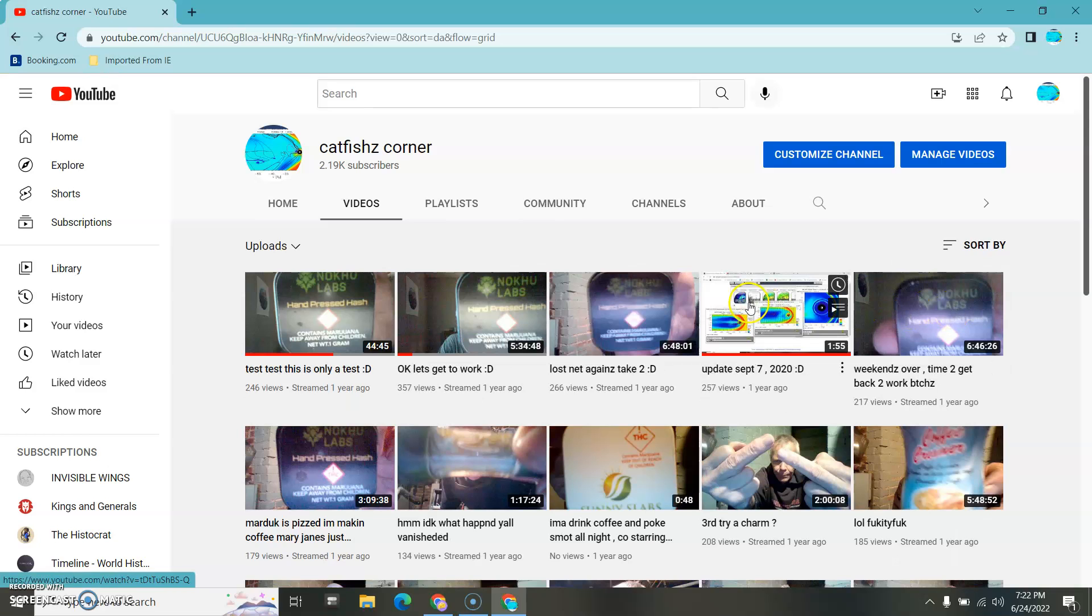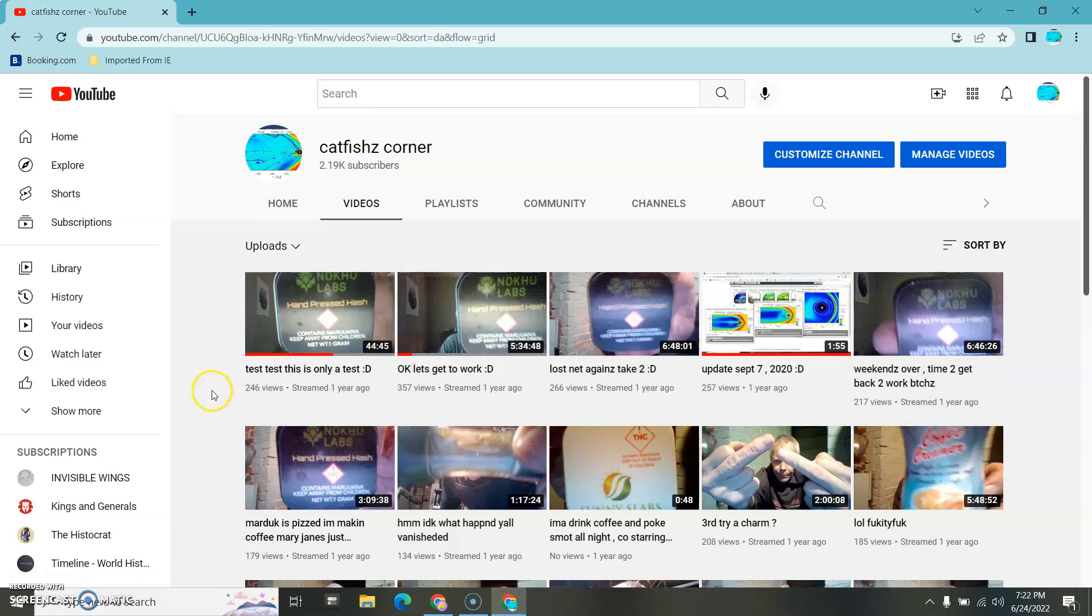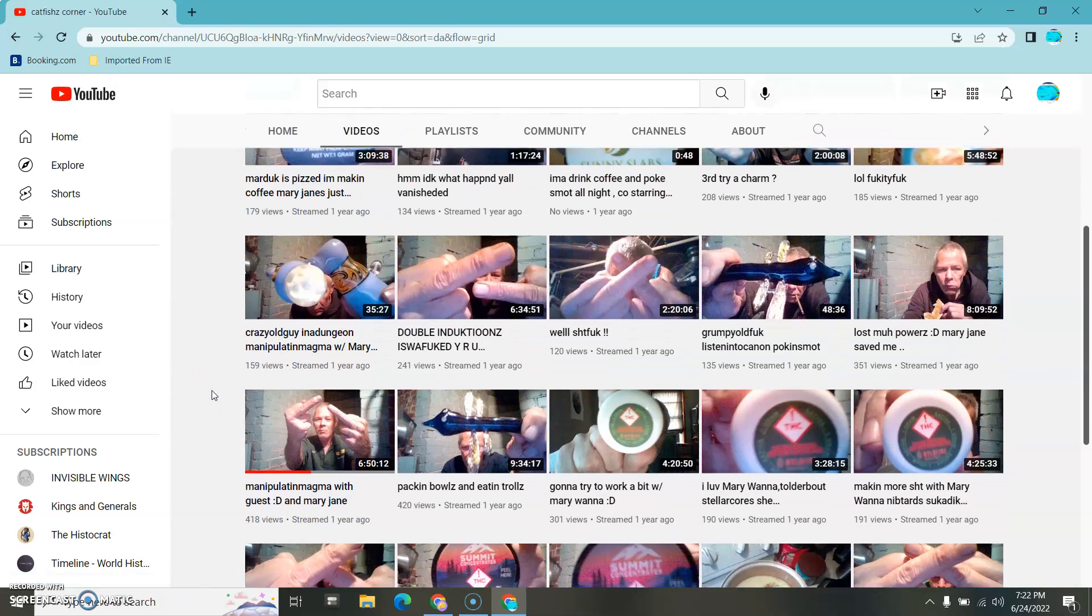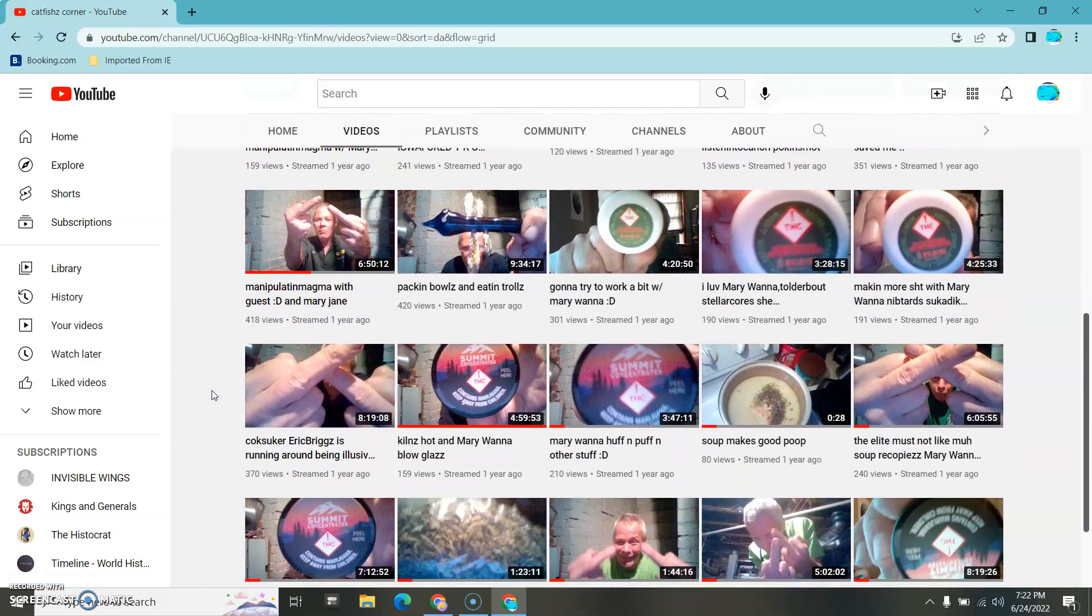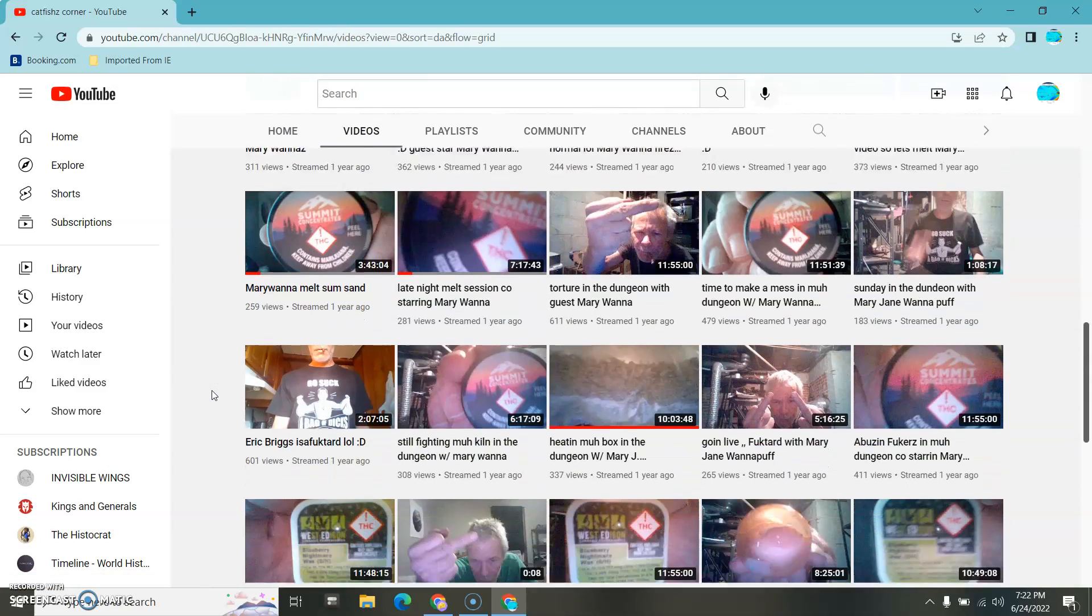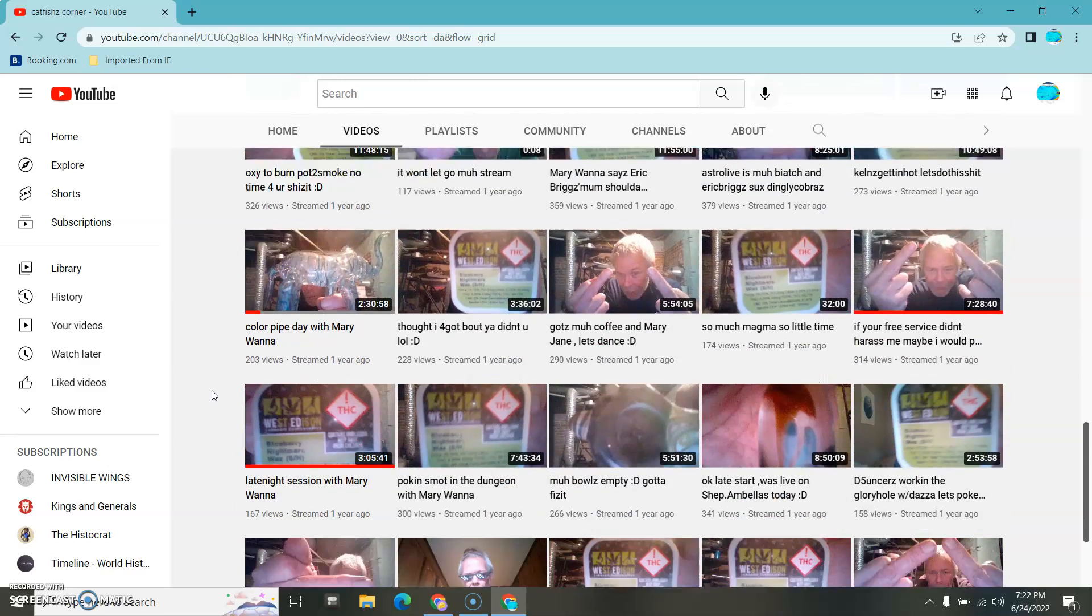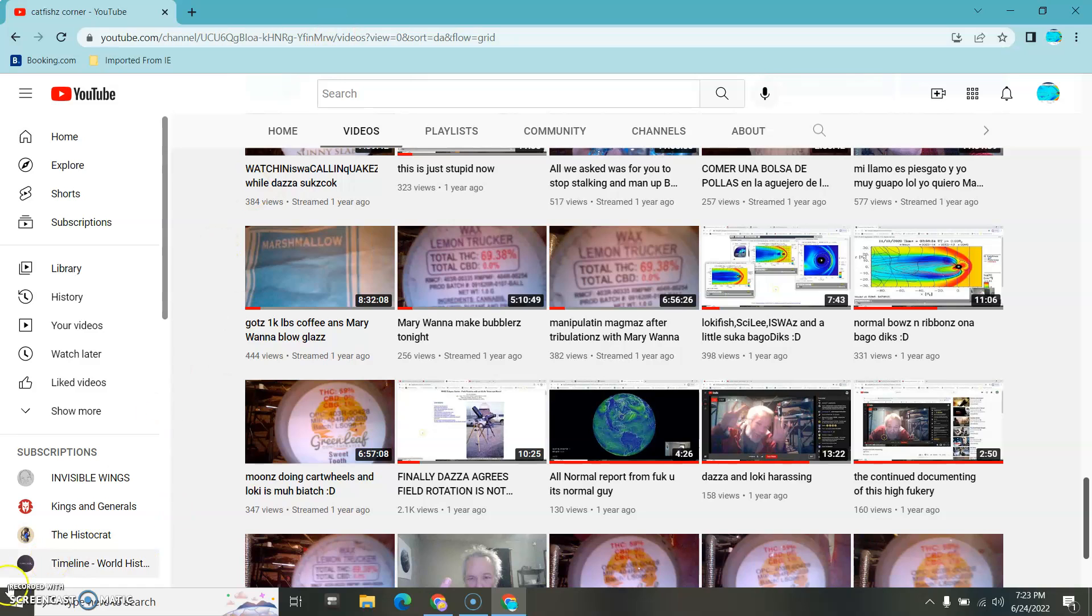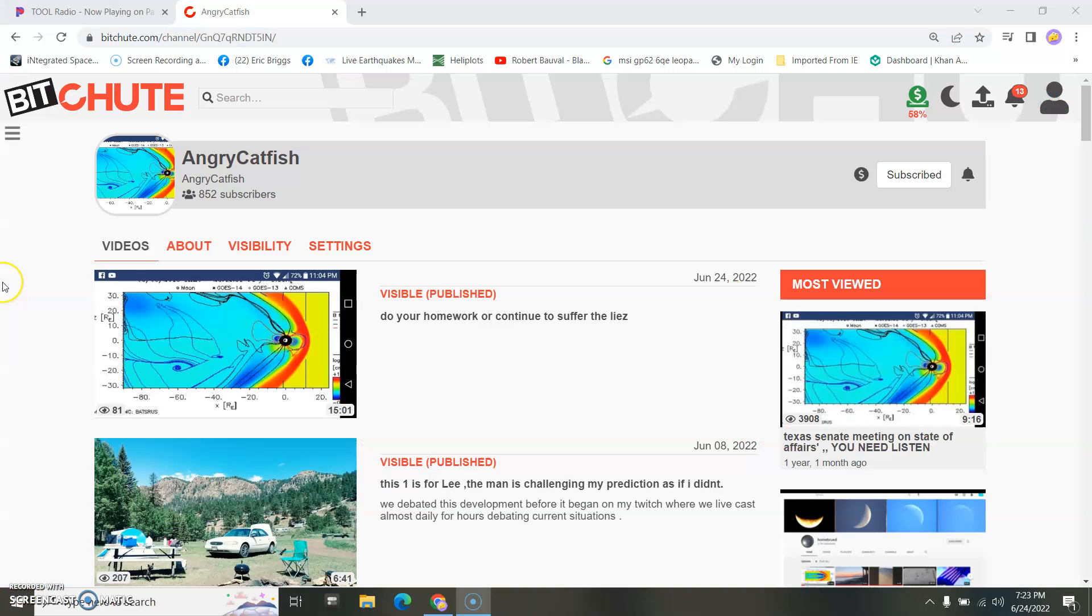Oldest first, and work your way through these things. You don't have to watch the lives. They're 12 hours long. But there's a lot of educational videos mixed in here. Lots of them. And more importantly, BitChute.